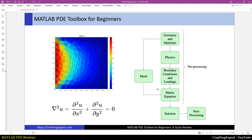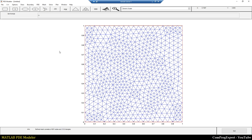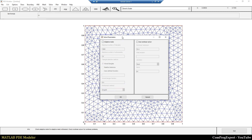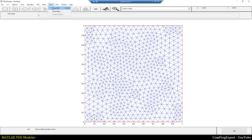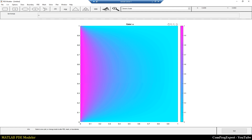Now we are ready to solve the equation. We created the geometry, selected the physics, applied the boundary conditions, and generated the mesh. From Solve > Solve PDE we can solve the partial differential equation. From here we can set the solver parameters — I don't select the adaptive or non-linear solver options and solve by default parameters. Here you can see the solution: the value of u in the solution region.